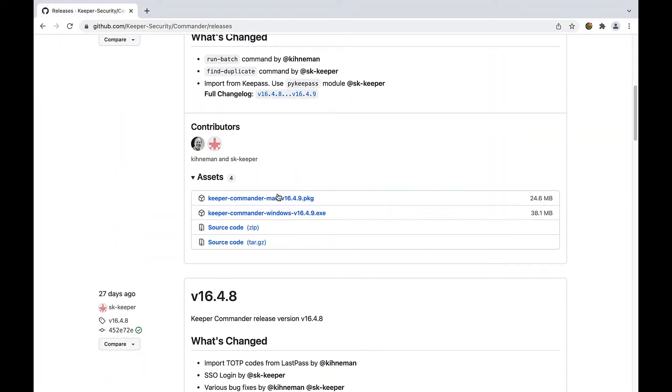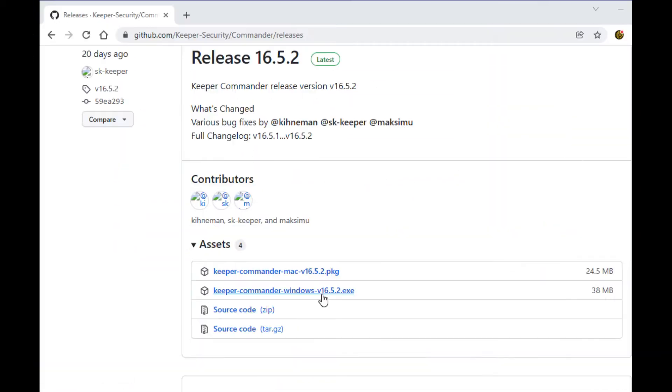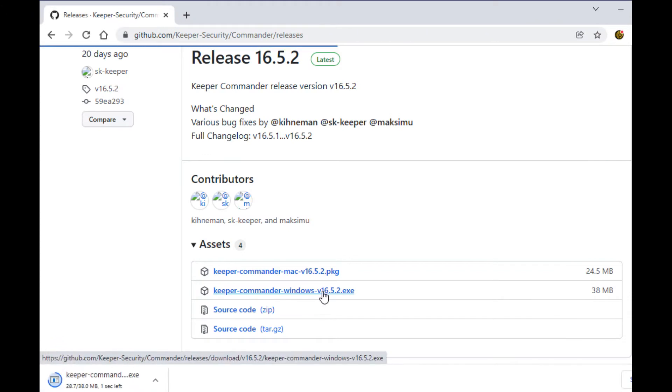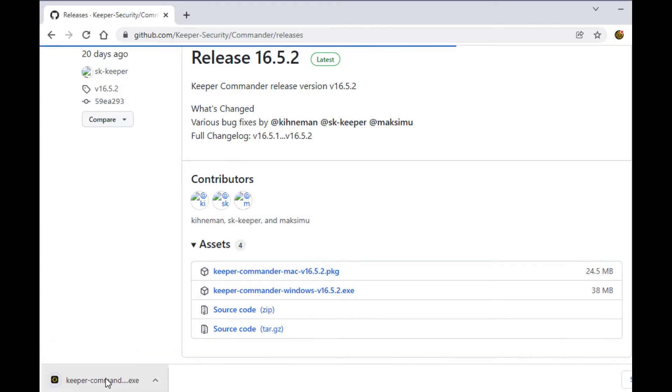Keeper offers binary installs for Windows, Mac, and Linux that can be found via the releases link in the description.